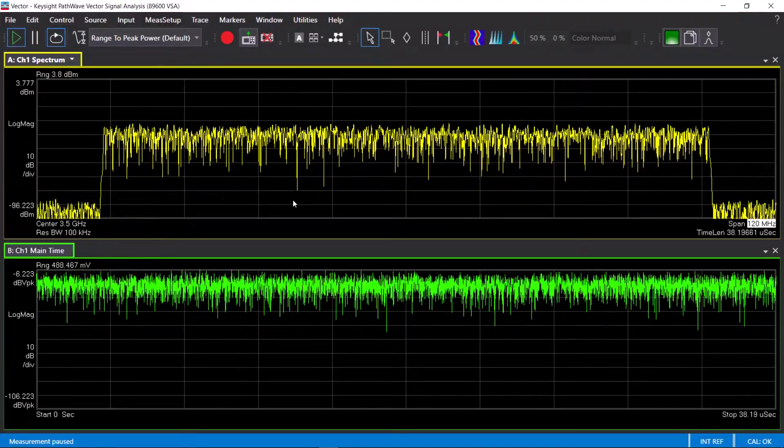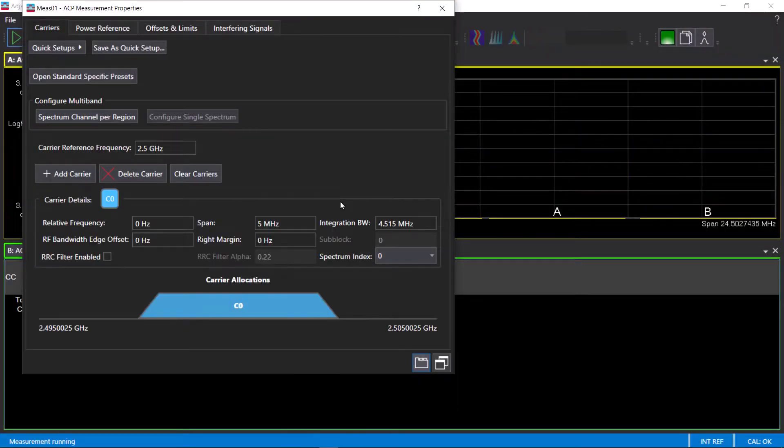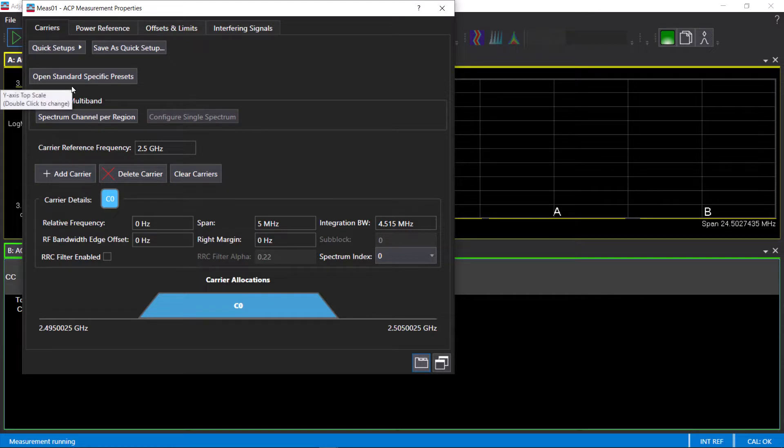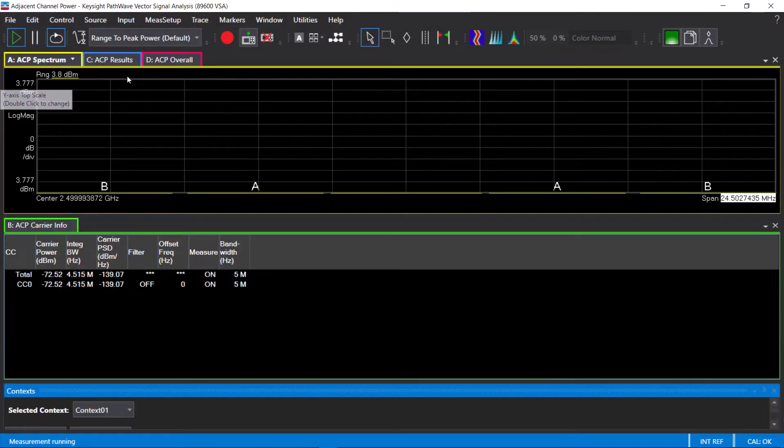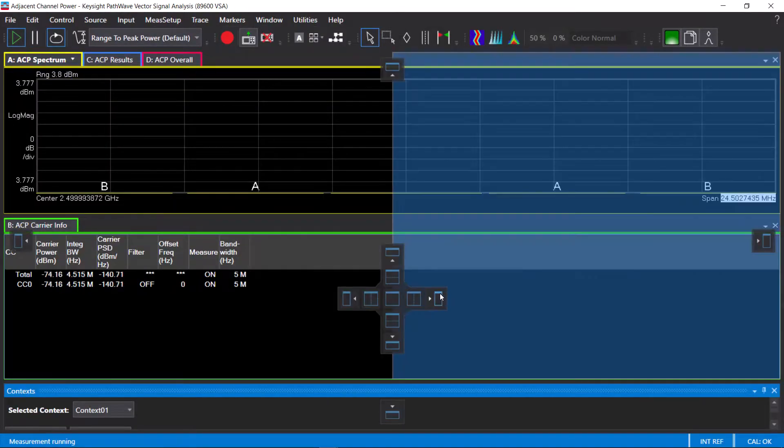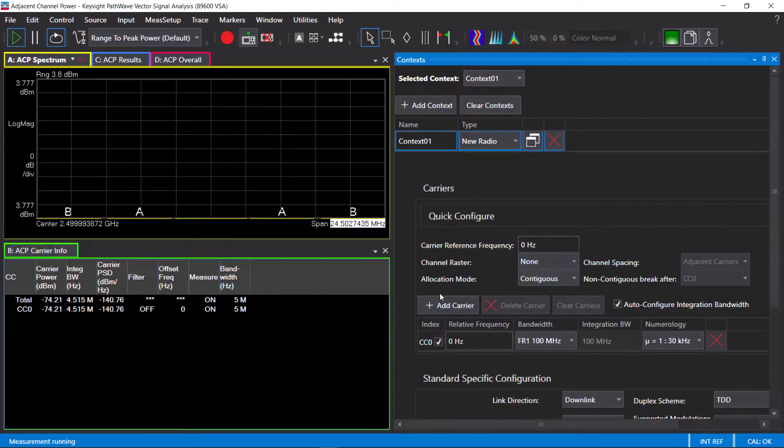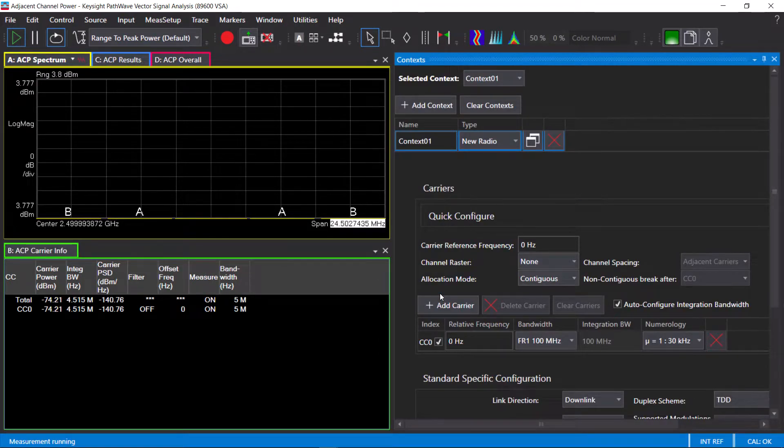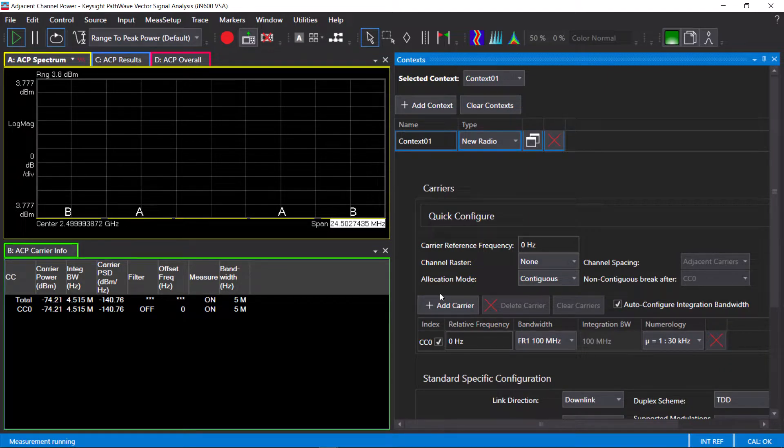Starting off with ACP measurement, there are standard specific presets which will open a context window to configure the signal. We only need to configure this once. The same signal configuration will apply to the Spectrum Emission Mask and the 5G NR modulation measurements, as we will see shortly.